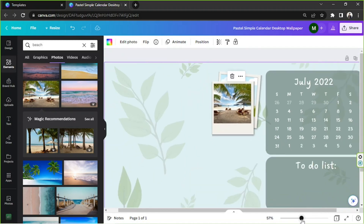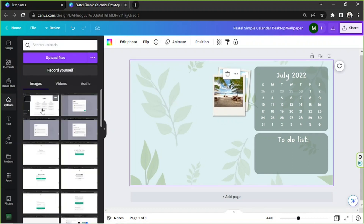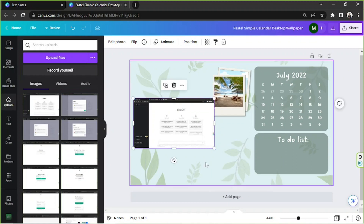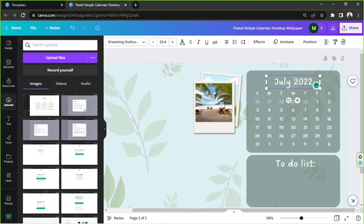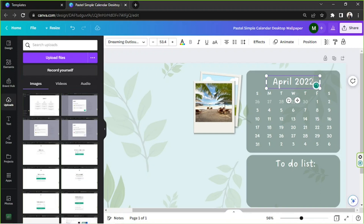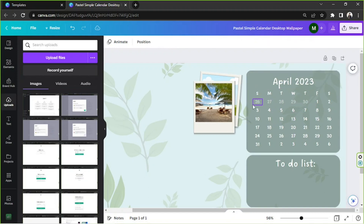If you'd like to use your own photos, go to the upload section and upload from your PC to Canva — click on 'upload files' and once it's fully uploaded you can drag it or click on it to use it. For your calendar, all you have to do is change it to whatever month you like, say April 2023, and then refer to a real calendar to look at the dates and adjust them accordingly.